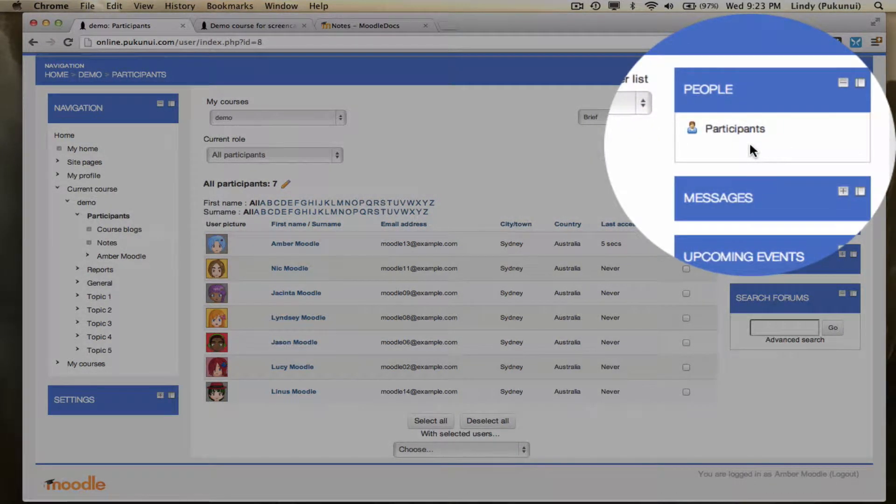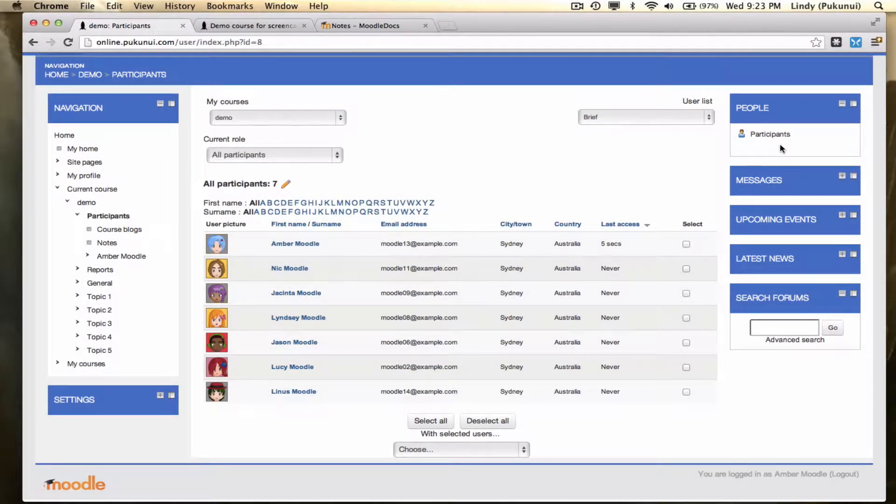If you don't have the navigation block on your Moodle 2 course, don't worry, you can put in the people block and get to this area just as easily.